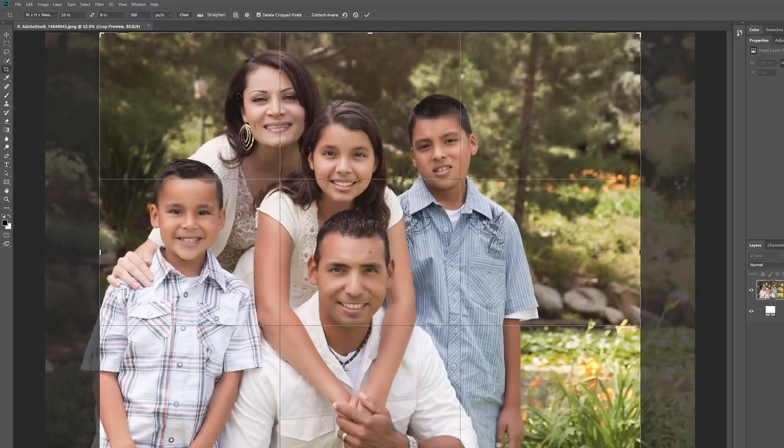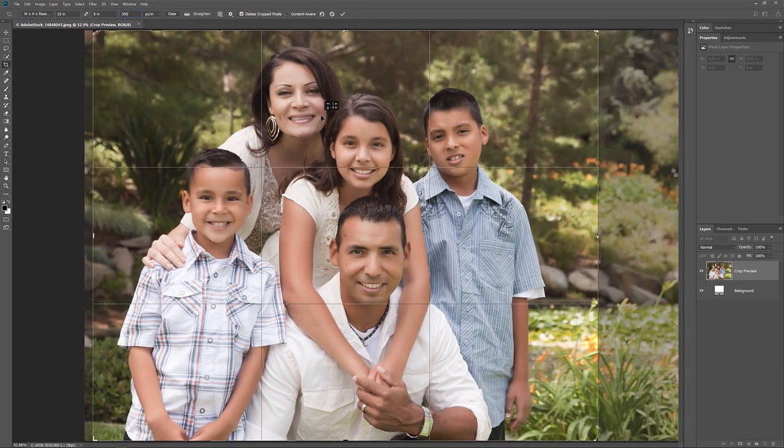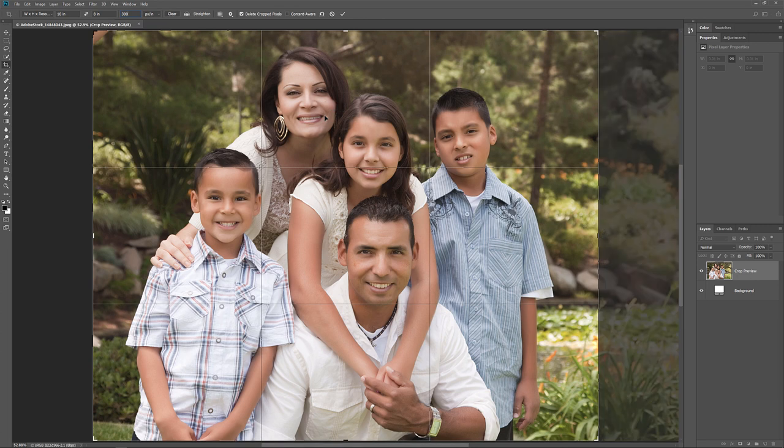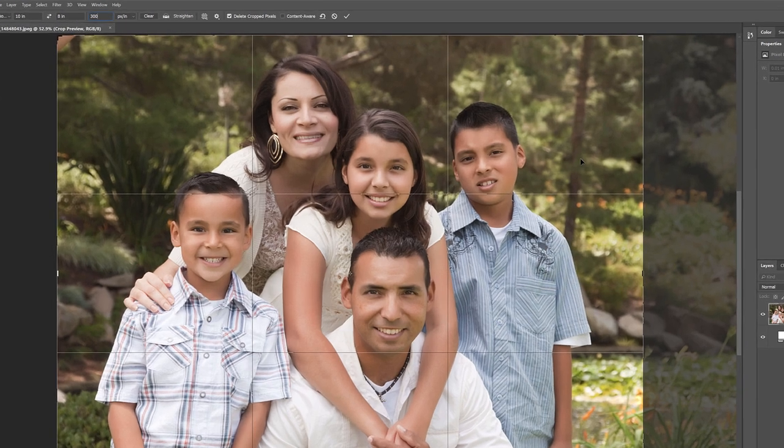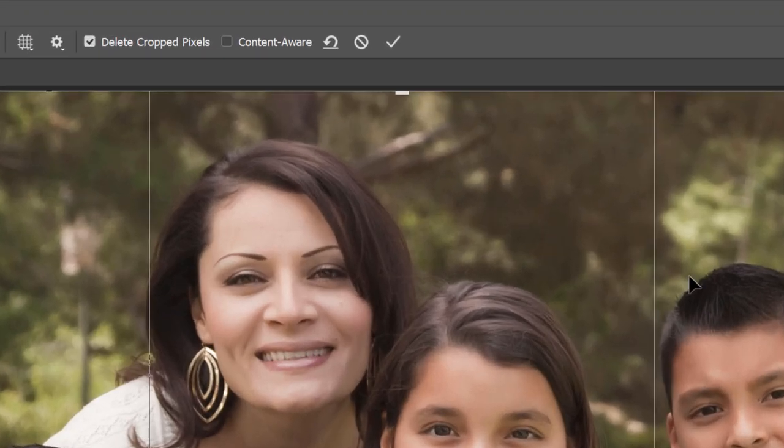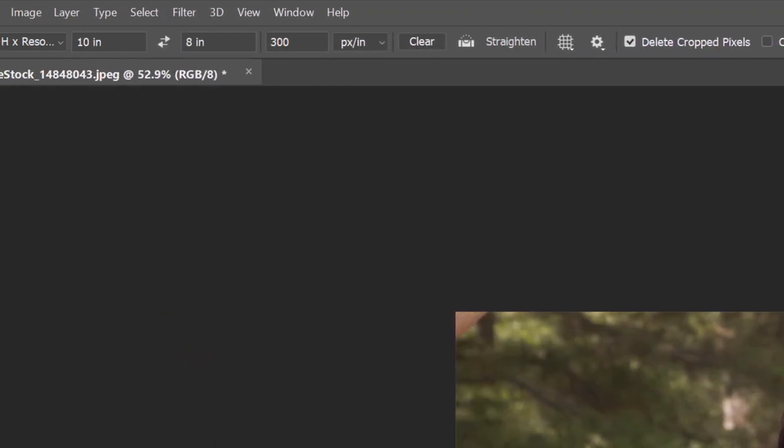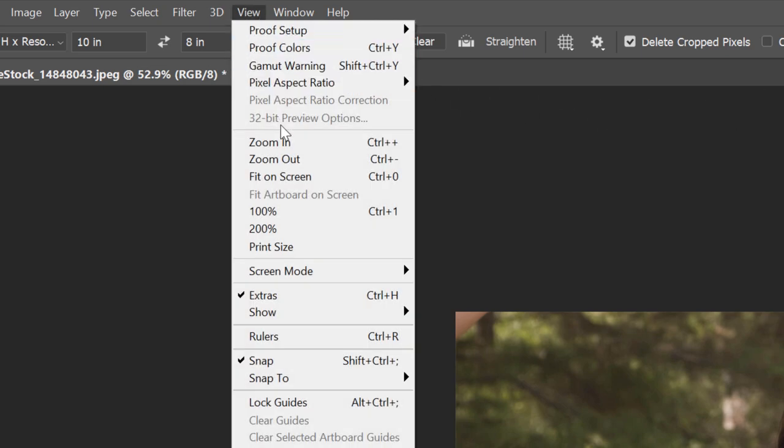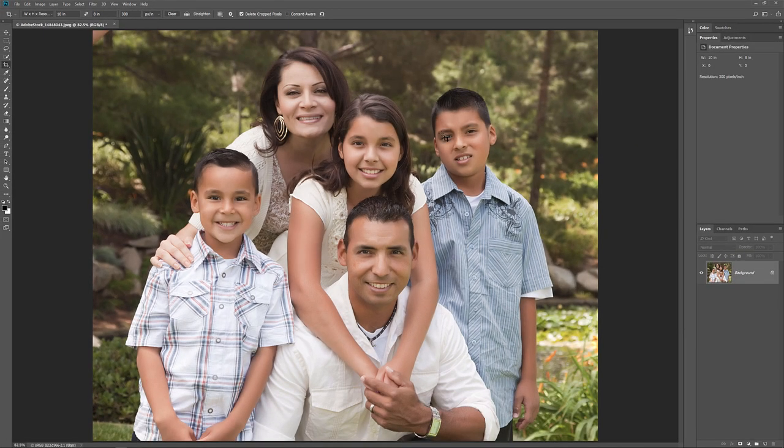Then I'll drag the image over to the right to reposition the family inside the crop boundary. Notice that we are going to lose some of the image on the far right. But in this case, there's no way to avoid it. To crop the image and resize it at the same time, I'll click the check mark in the Options bar. And then to fit the image on the screen, I'll go up to the View menu and I'll choose Fit on Screen. And here's the image with its new size and aspect ratio.